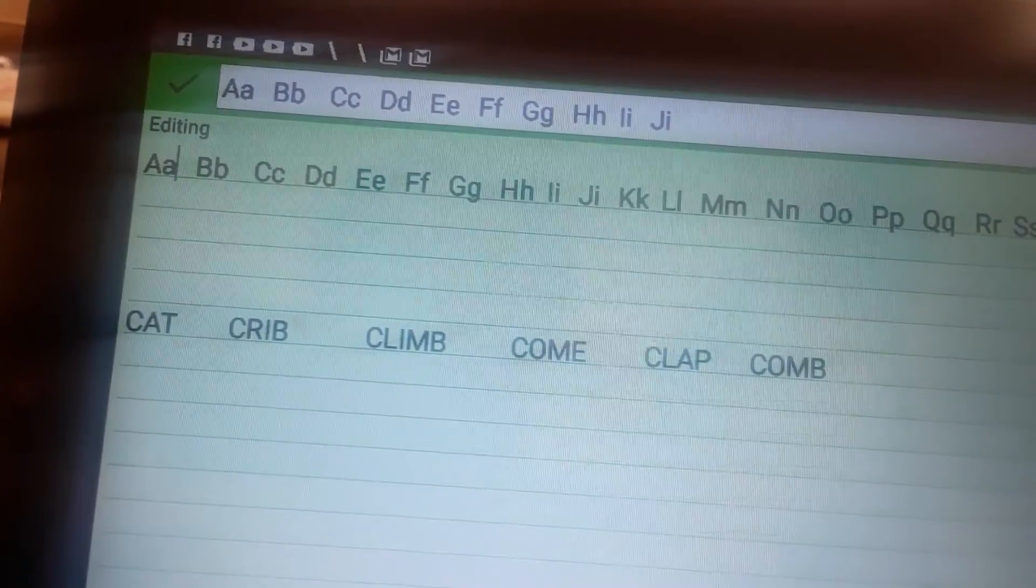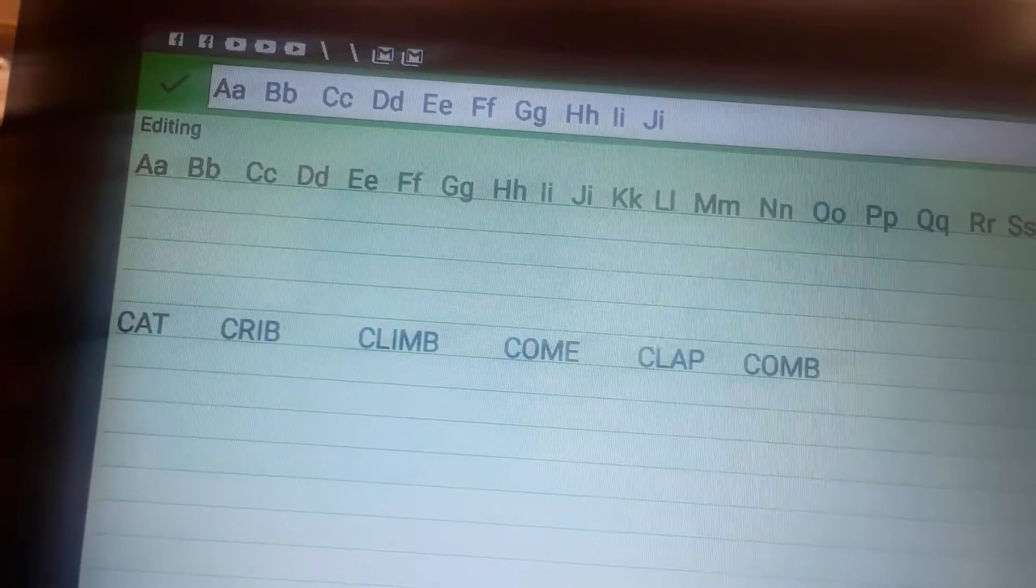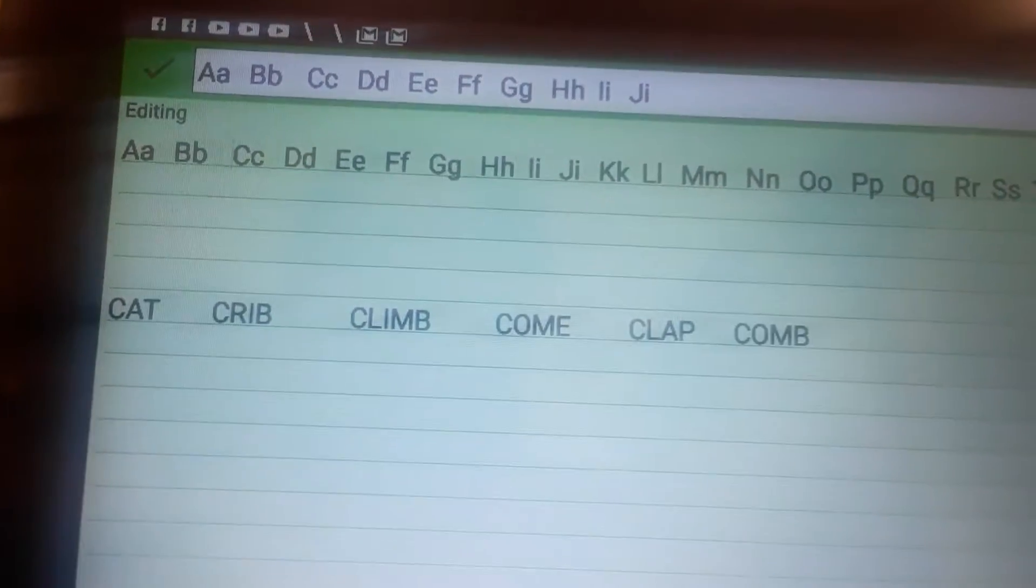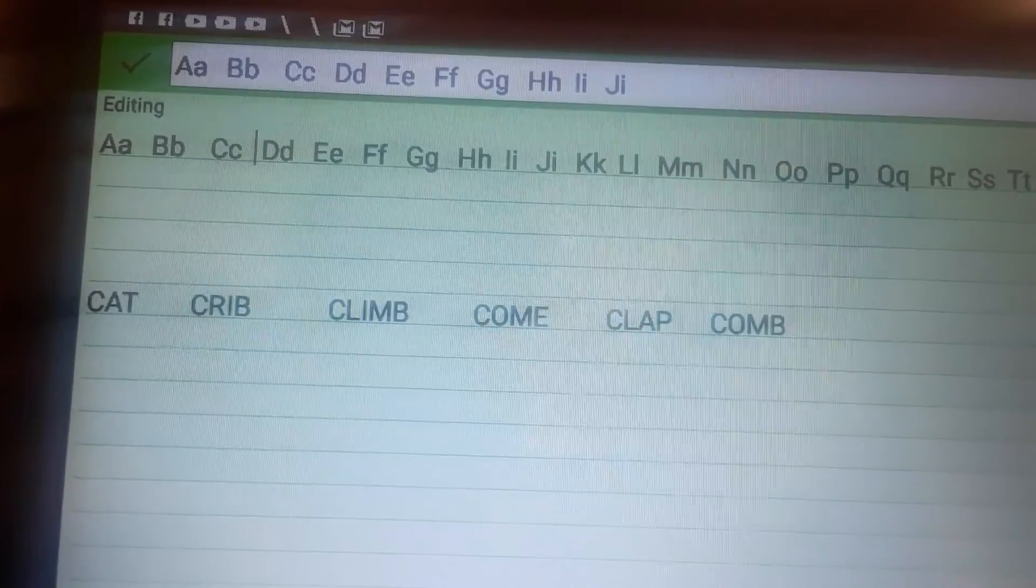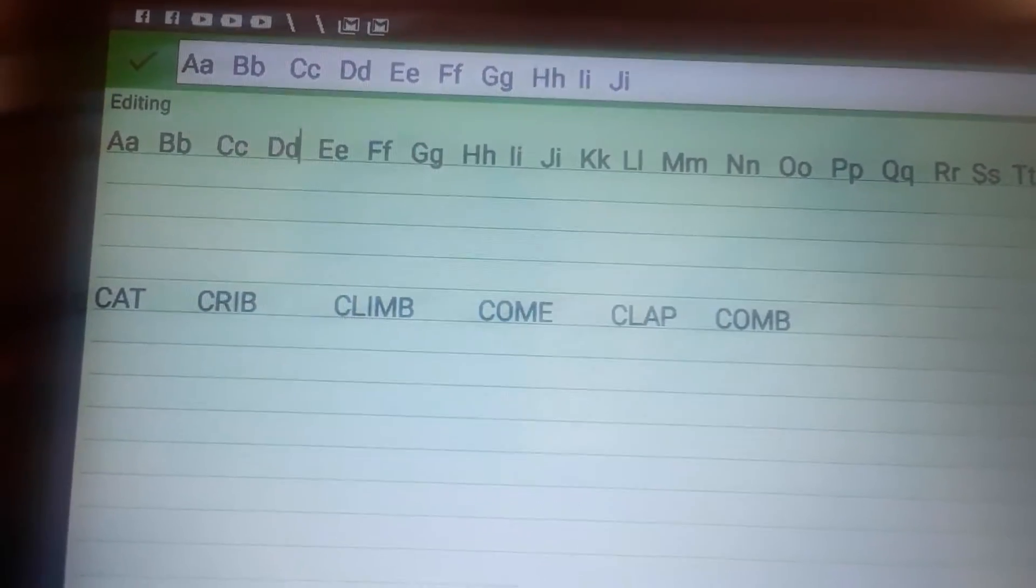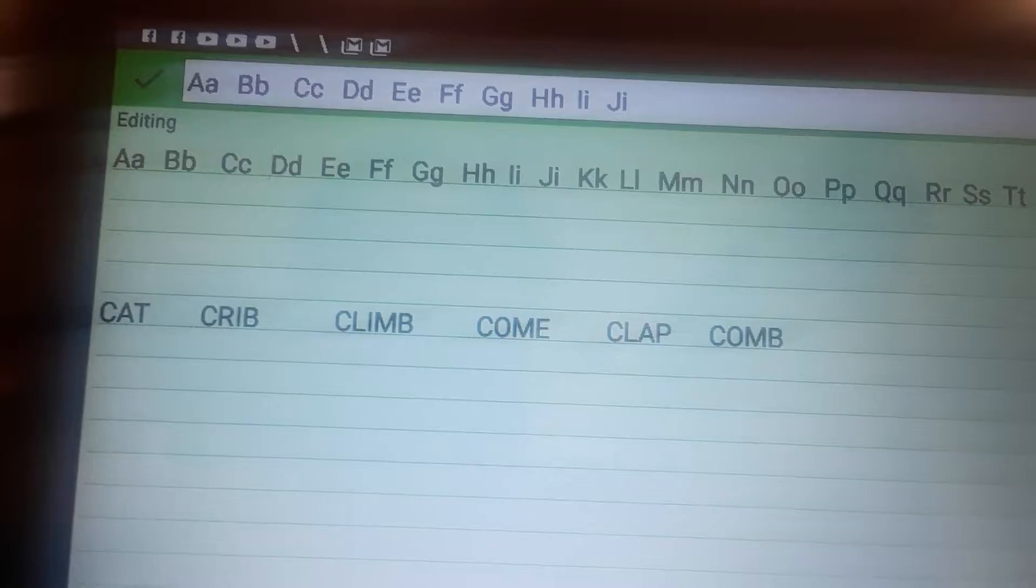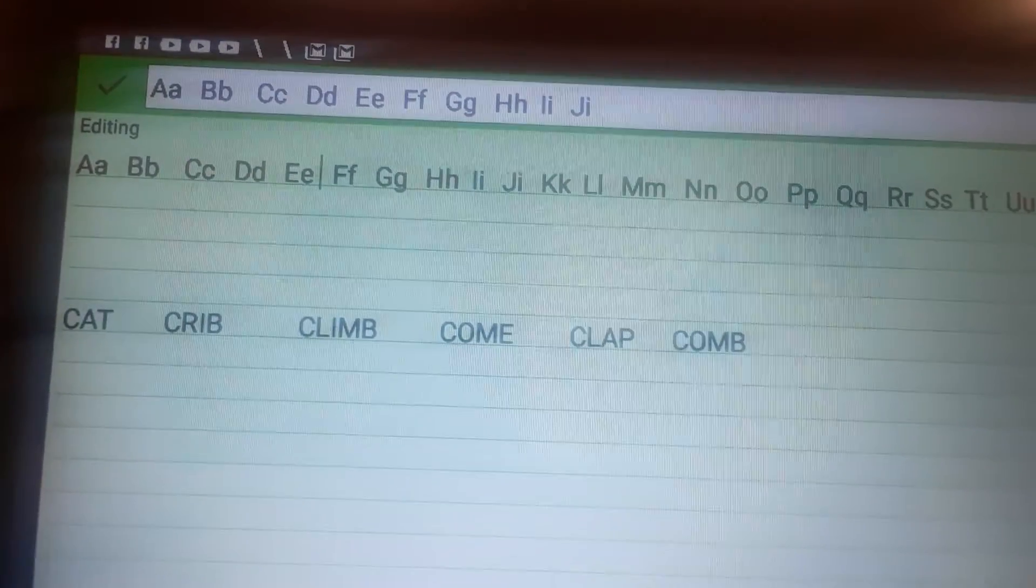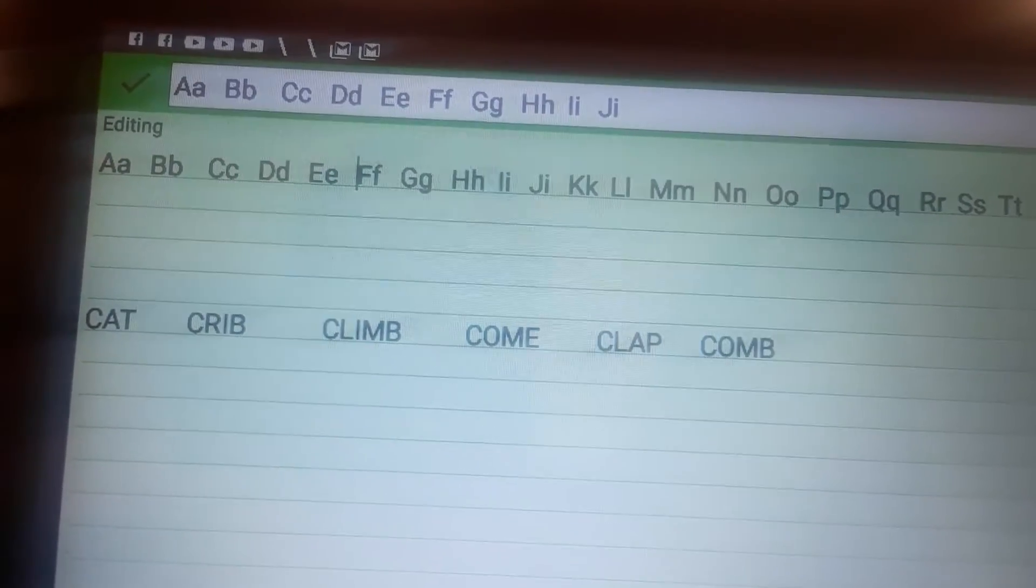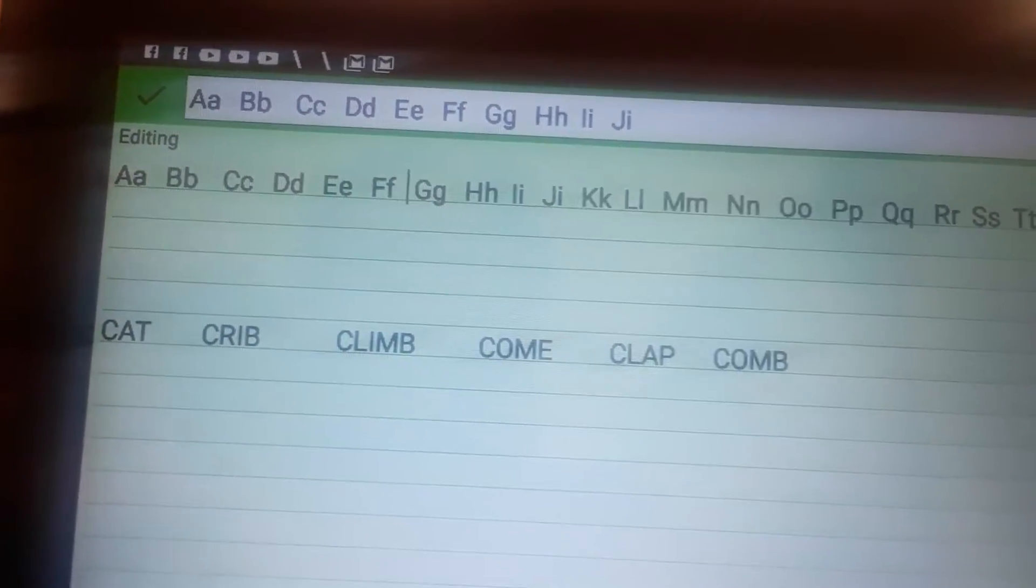So that's A. This is B. A big B. Small B. Then you have C. C. Then you have D. Follow the line that I'm pointing. D. So, you have big D. Then you have small D. Then you have E. E. F. G.